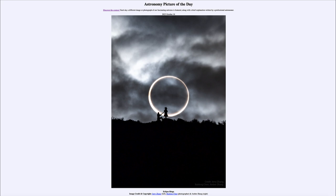What makes eclipses so unusual here on Earth is that the two objects are almost the same apparent size as seen from Earth — the moon much smaller but many times closer, the sun much larger but many times farther away.